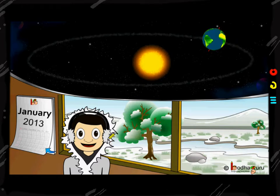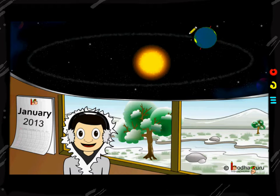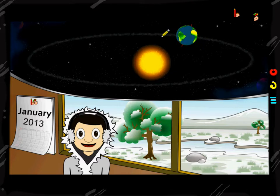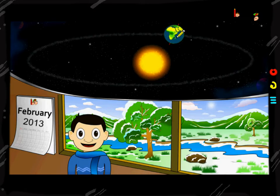It's right now January 2013 and it's the winter time. The Earth moves on its orbit in an elliptical path, and as the Earth is moving, after 31 days of January, February came in.